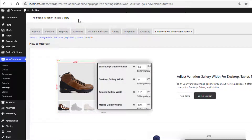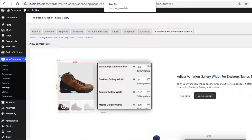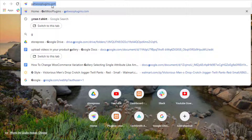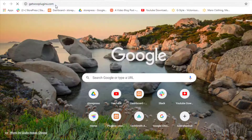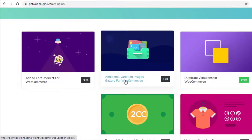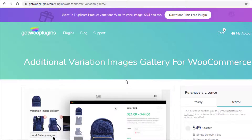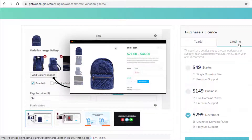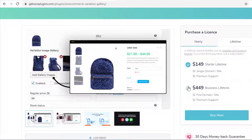Now it's time to download the premium version of this plugin. To download the premium version of Additional Variation Images Gallery for WooCommerce, go to the link getplugins.com, click on Plugins, and then click on Additional Variation Images Gallery for WooCommerce. Select the license type that you want to purchase.